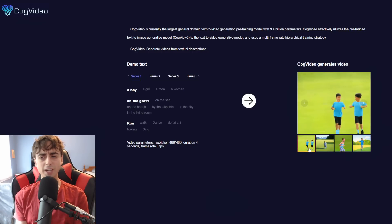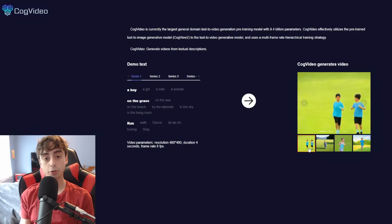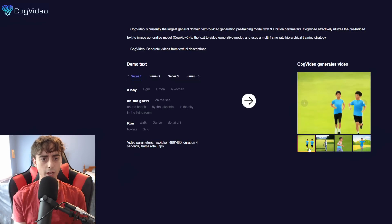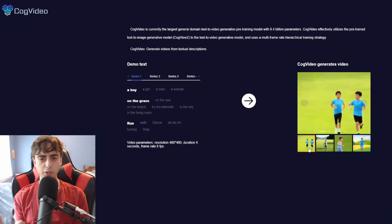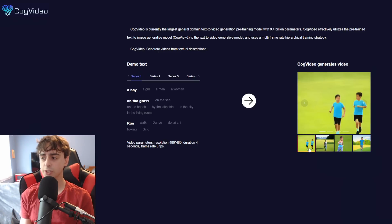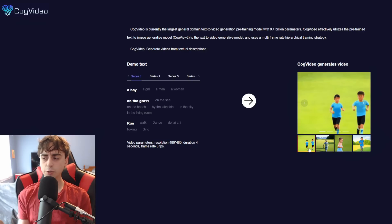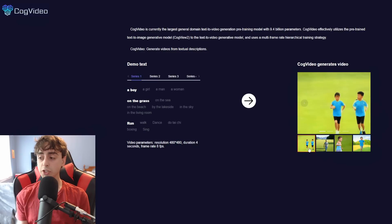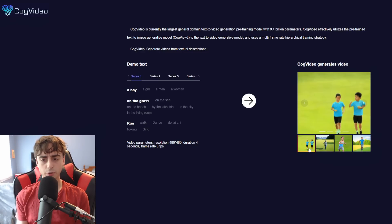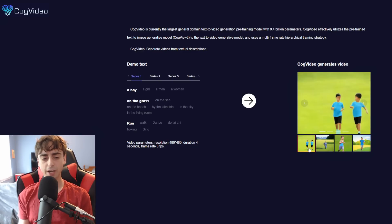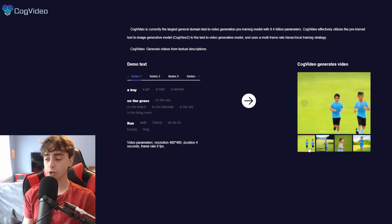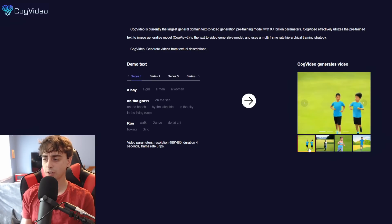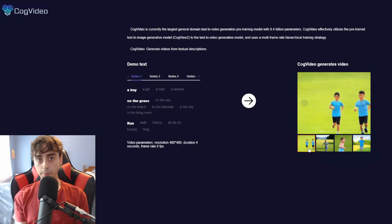And that's why it seems to be so coherent with the examples. CogVideo effectively utilizes the pre-trained text-to-image generative model, which is known as CogView 2, to the text-to-video generative model, and uses a multi-frame rate hierarchical training strategy. So this is some advanced stuff.